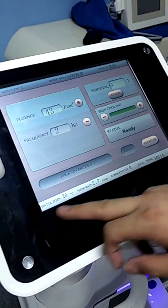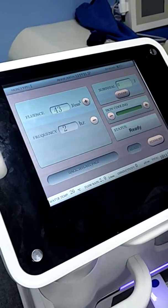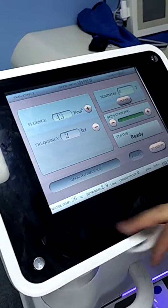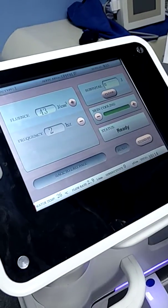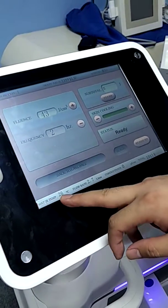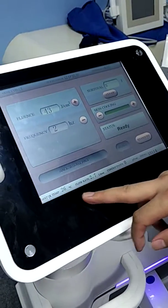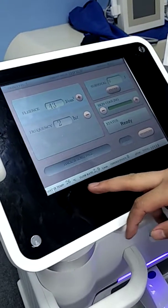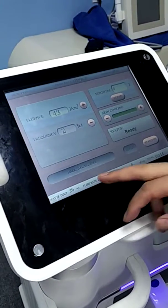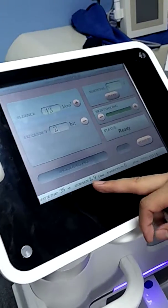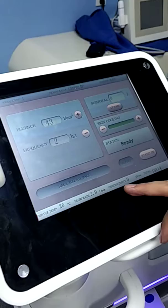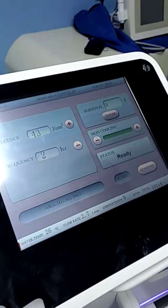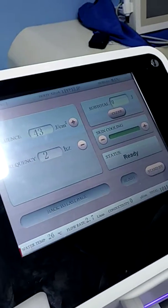On the below of the screen, it shows some status of this machine. Here shows the water temperature. Now it is 26, it is normal. Here shows the flow rate and the conductivity. It means the pureness of the water.